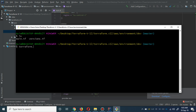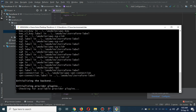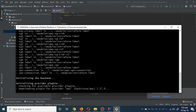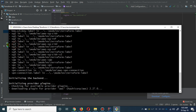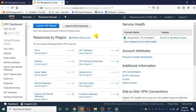You can use terraform.exe or terraform init here. What it will do is download the modules and plugins into the hidden dot-terraform folder. Let it initialize.